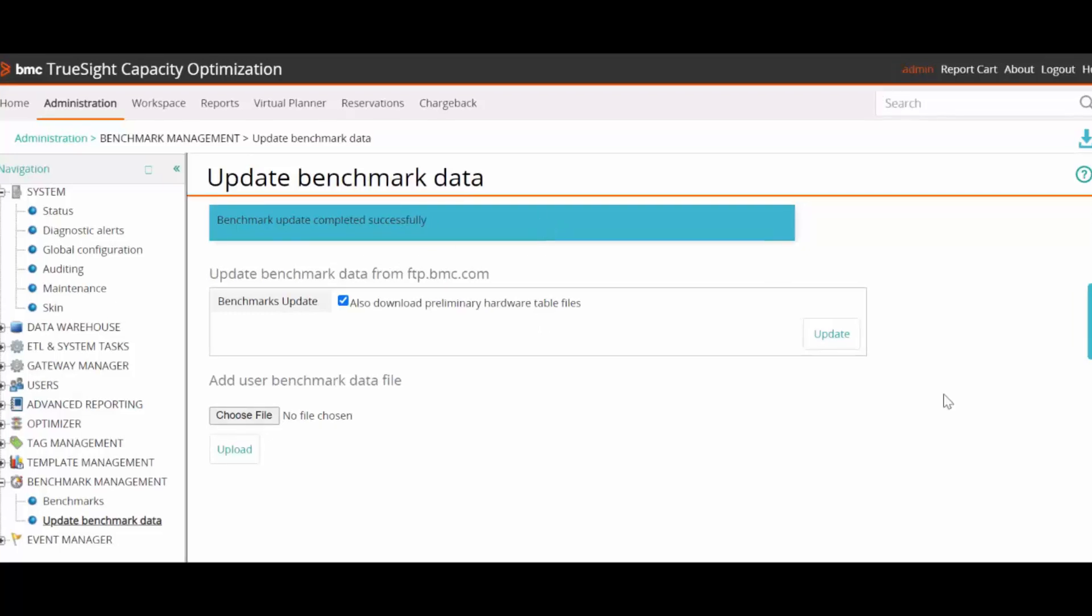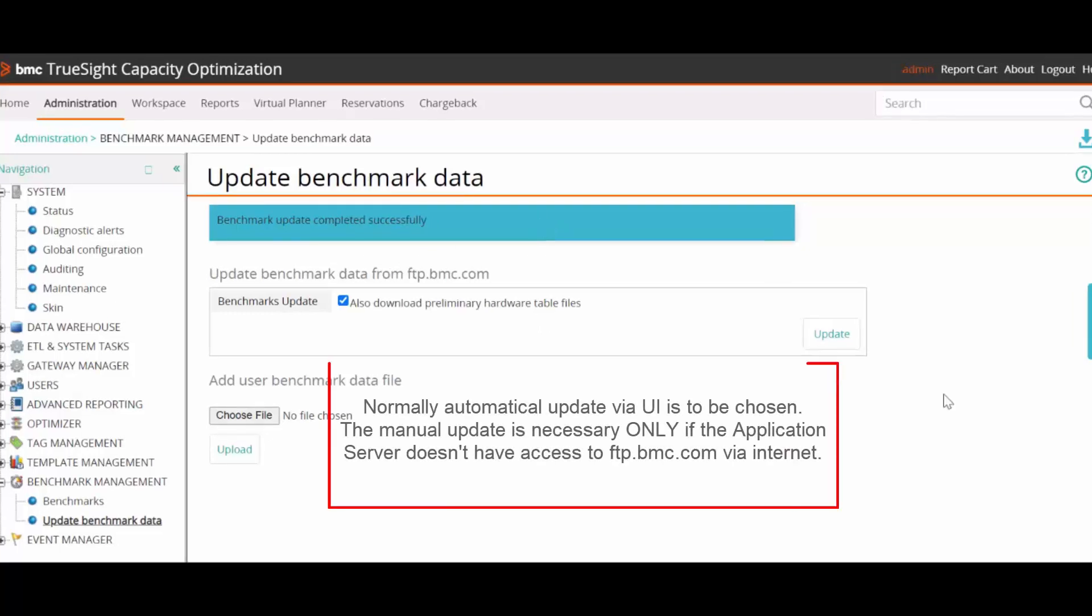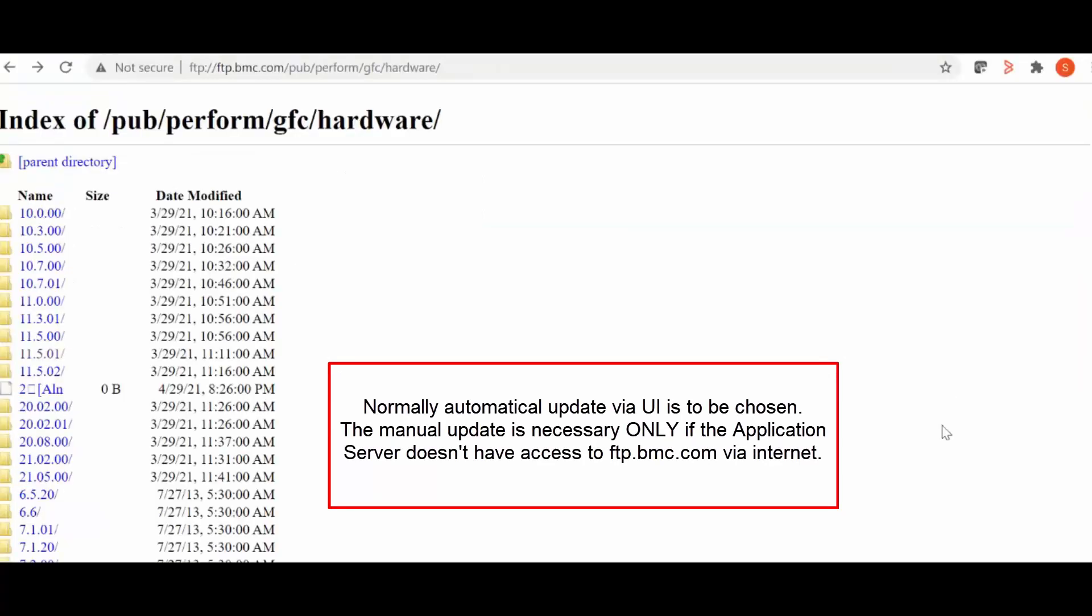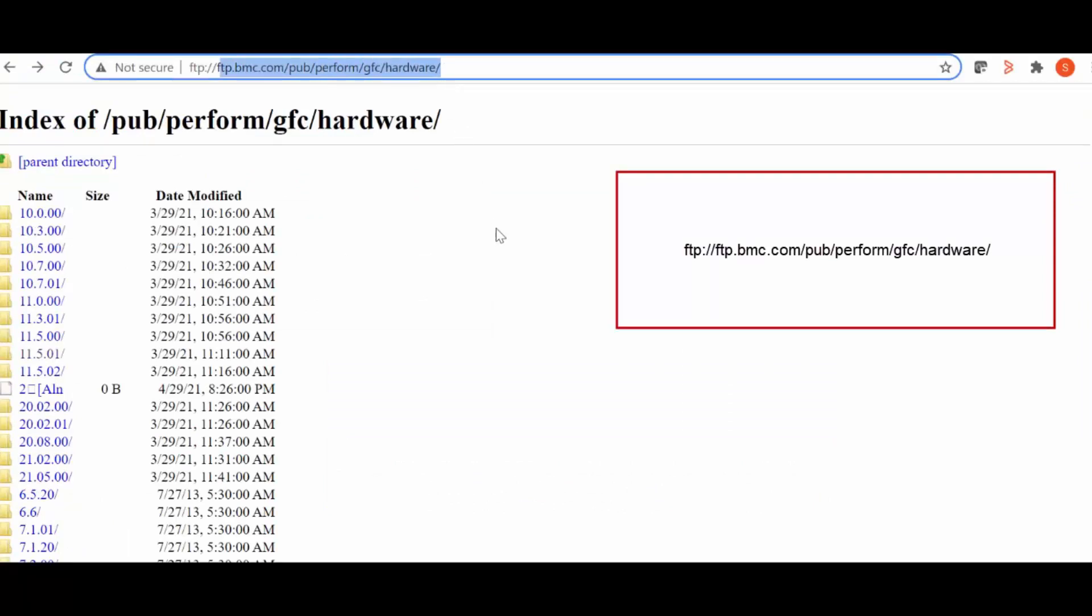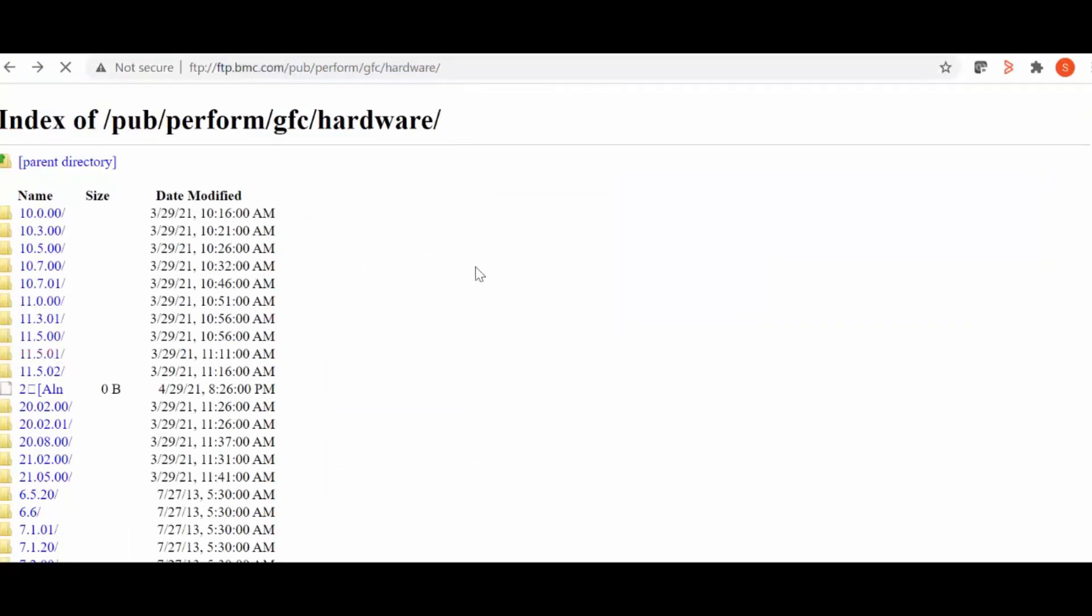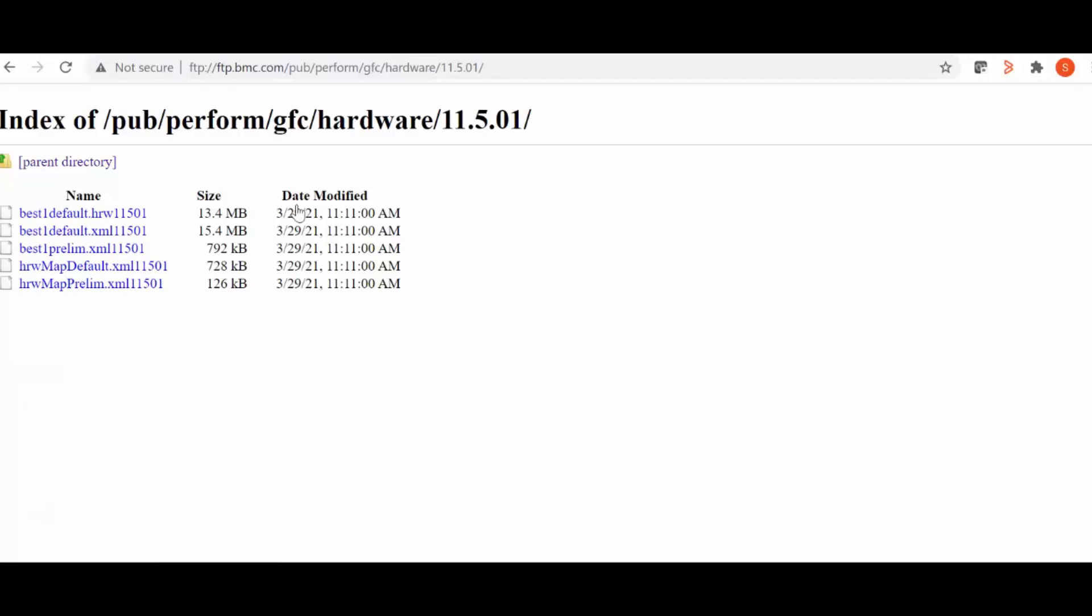To perform a manual update of the benchmark data, go to FTP website and choose the TSEO version. Here download all the files listed on this and place it on TSEO app server.